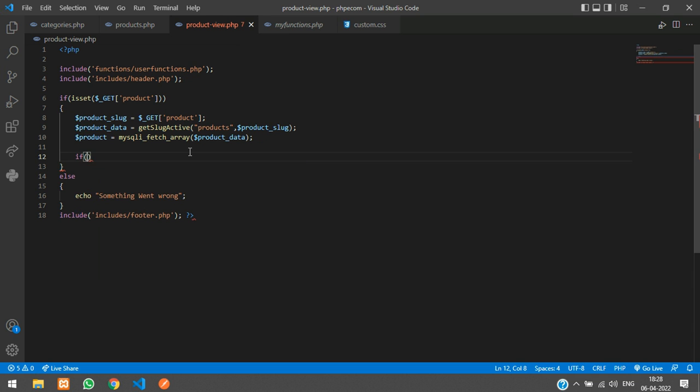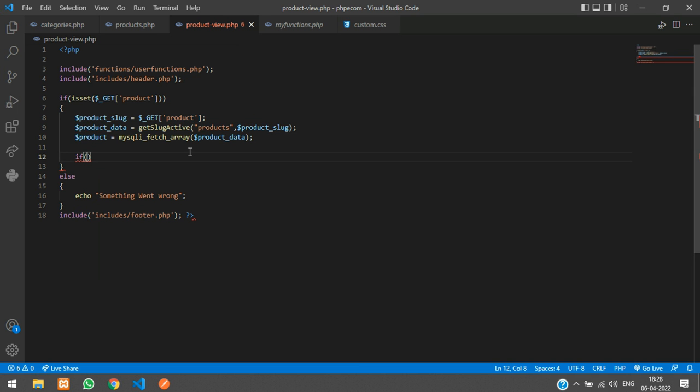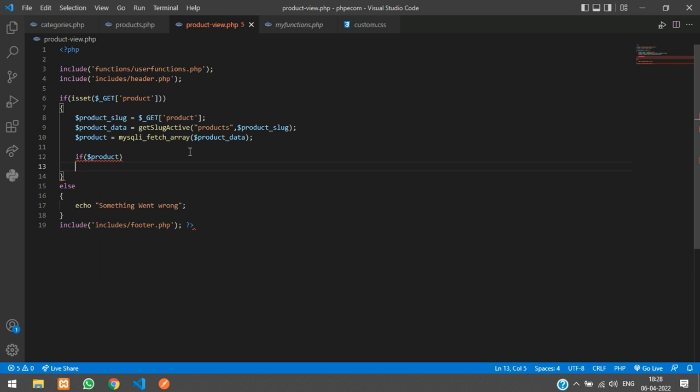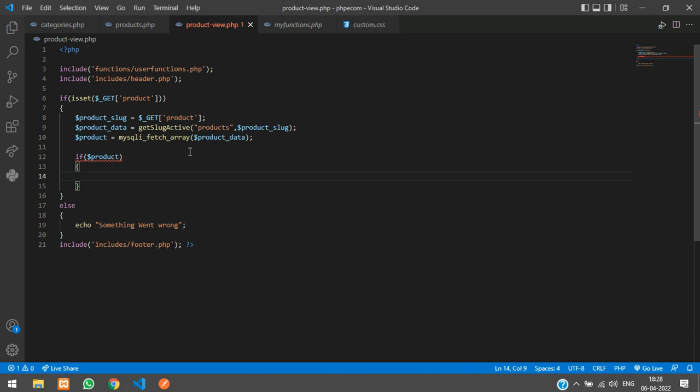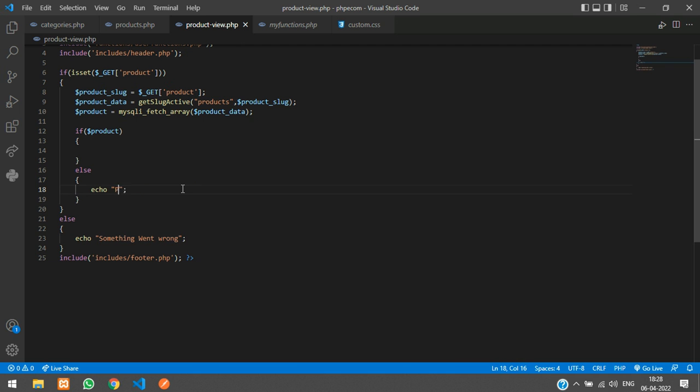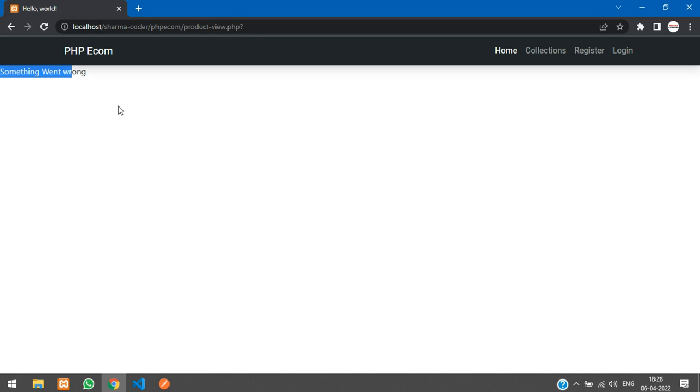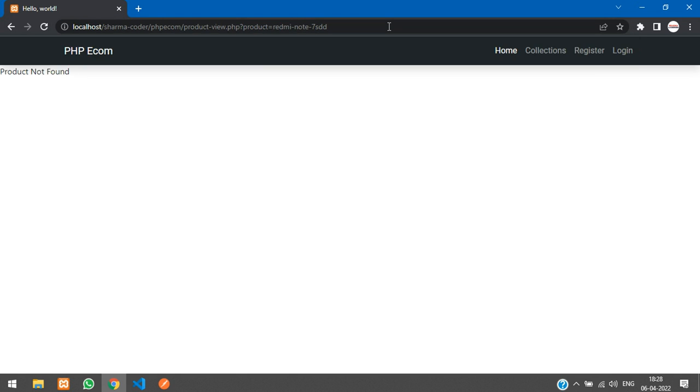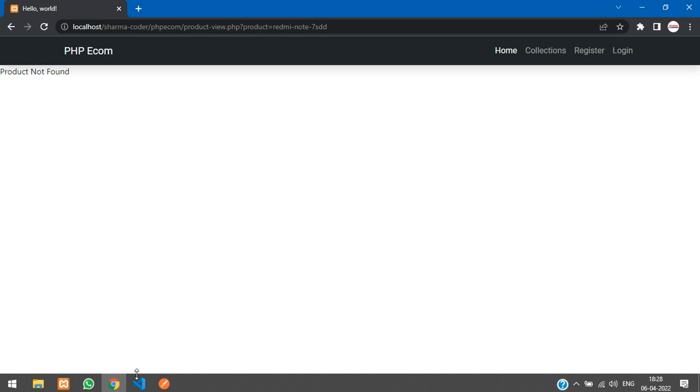Here we are going to check an if condition, say if dollar product. In the else part, if you want, you can just display a specific message that product not found. So let me just show you, go back, refresh. We have this product so we are not getting anything, and when you change something over here, see product not found. So if the product is found then we are going to display the data of that product.